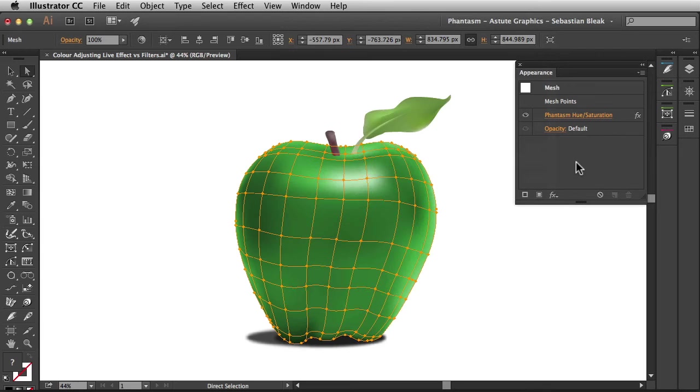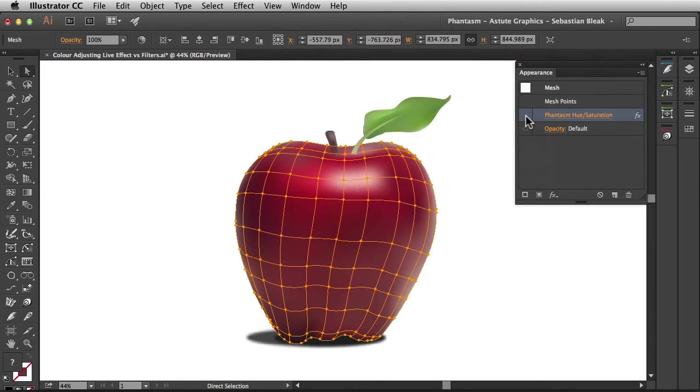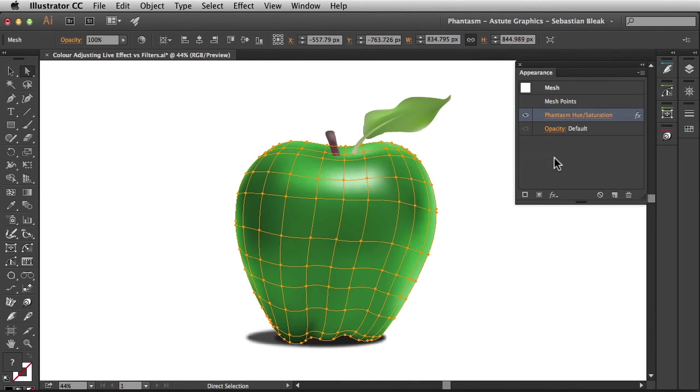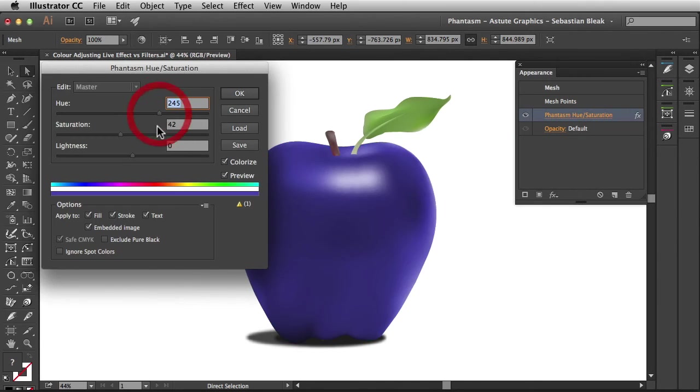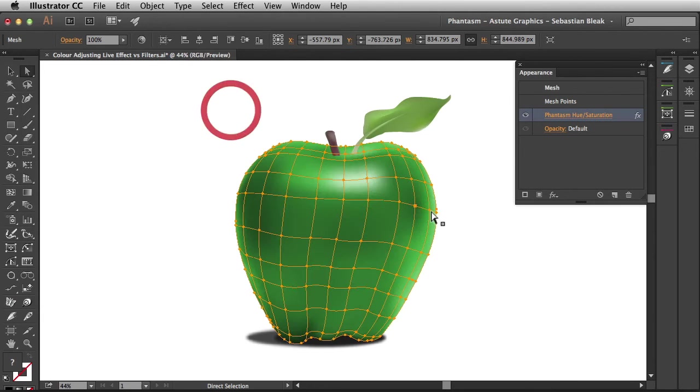If my client or my team member wants to see the before and after of this effect, I could just click on this eye here. I could also click on the link to make a change, maybe they want to go with a different color. I'll click Cancel so that I don't apply that change.